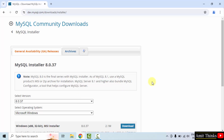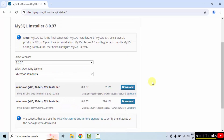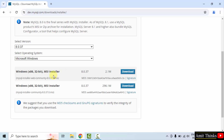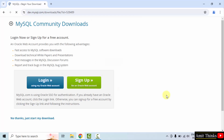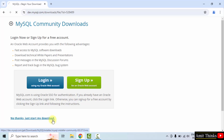Here is the current version 8.0.37, and it's for Windows. Two versions are visible; I will go for the following one. It works for both 32-bit as well as 64-bit Windows 10 operating system. Click the below one — Download 296 MB. Click 'No thanks, just start my download'.